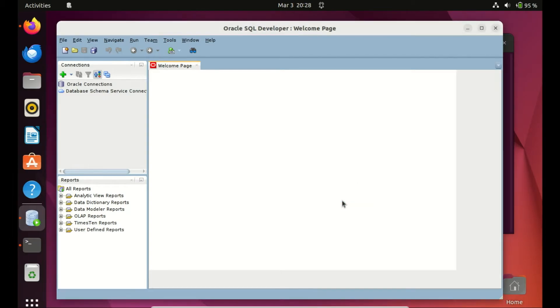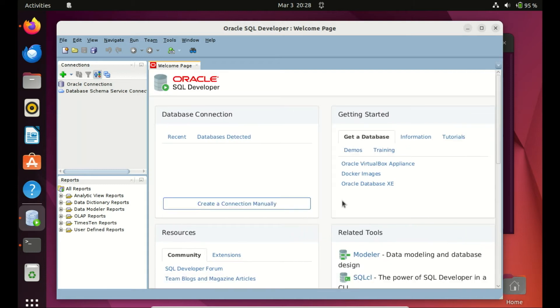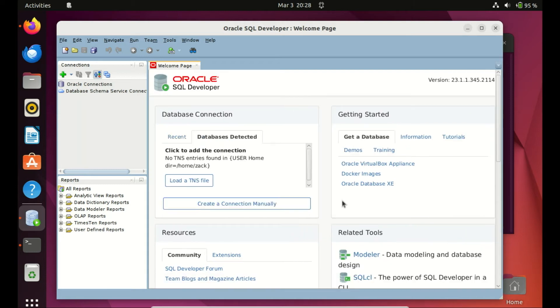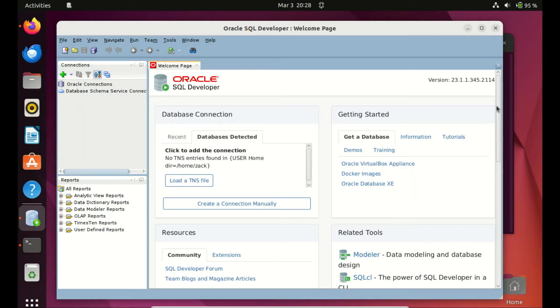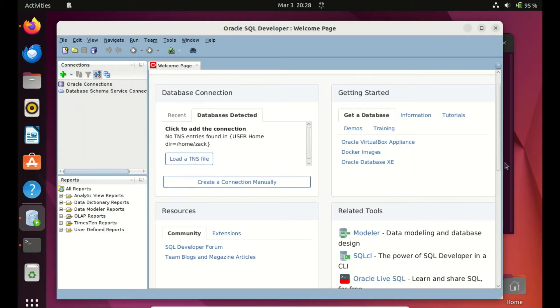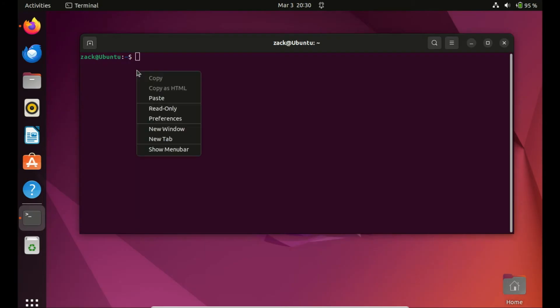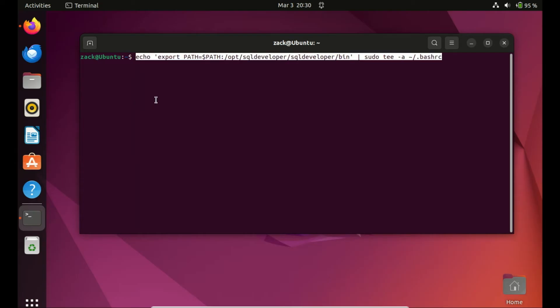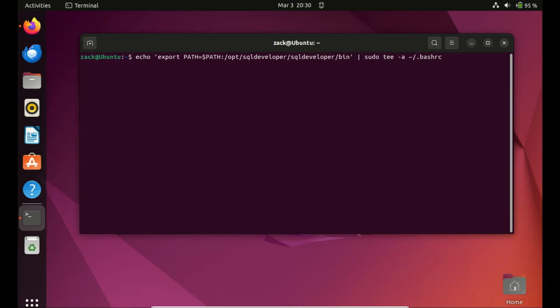For those who frequently use the Oracle SQL Developer platform and want convenient access, you can swiftly access the software by entering its name in the command terminal. You only need to append the path of the SQL Developer folder to your system environment.